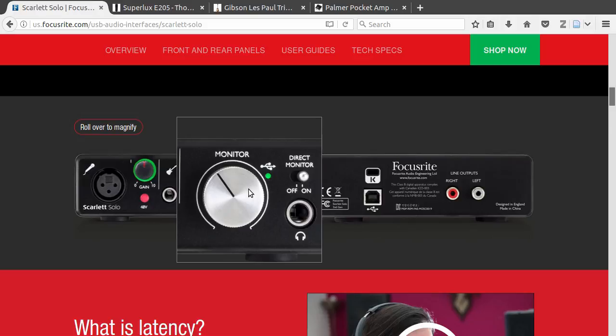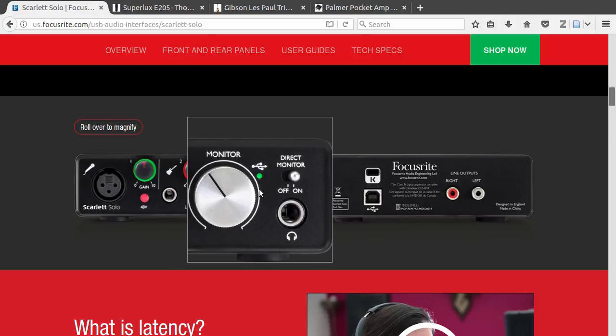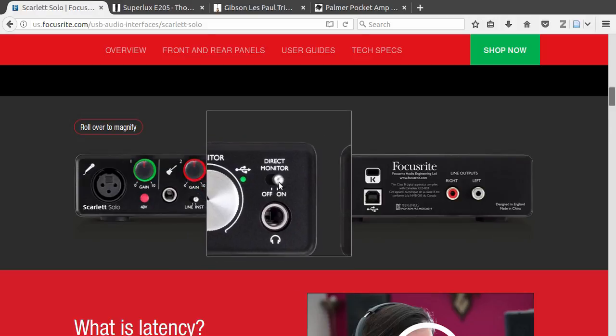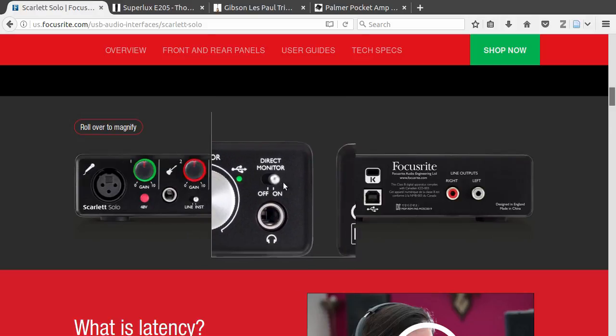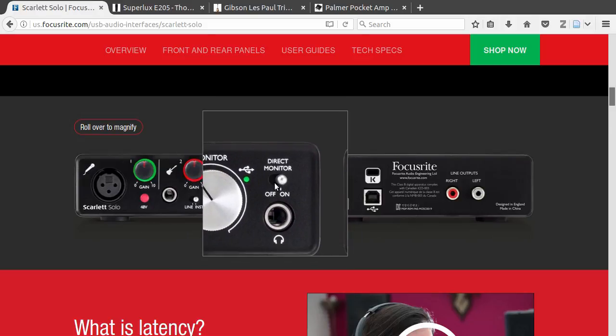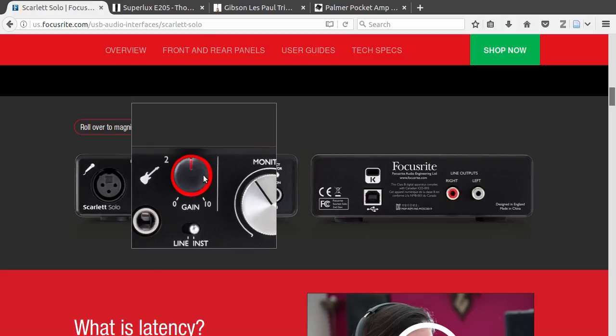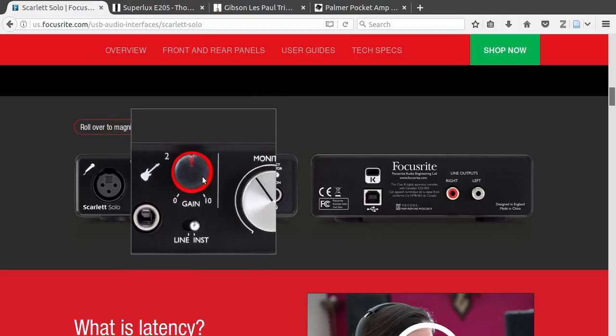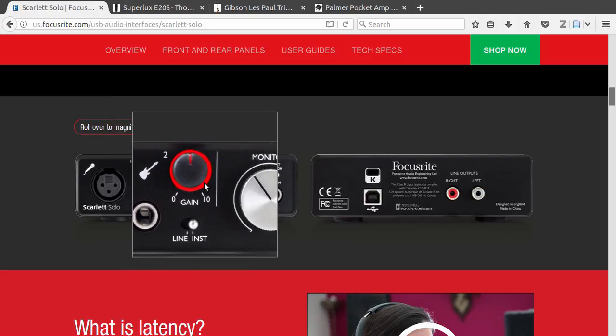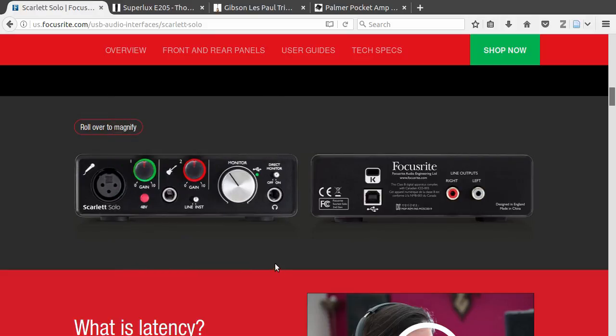But there are other nice features like this direct monitor switch here and these LED indicators here. I think I can recommend this for Linux.